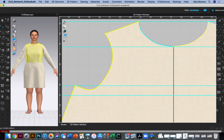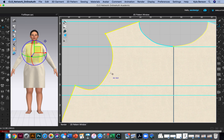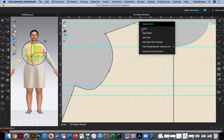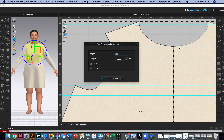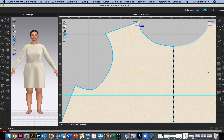I don't use the measuring tools too often, but I really want to use one here. Let me try making an internal line — I want to add a perpendicular internal line from the X axis. For the cross measurement, I'll make it five inches below high point shoulder and leave it at five inches.